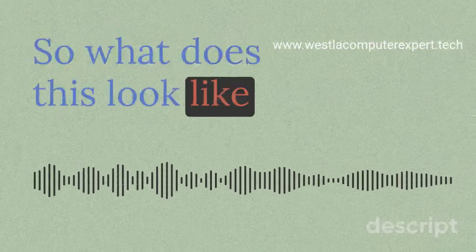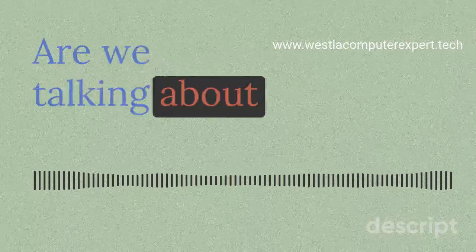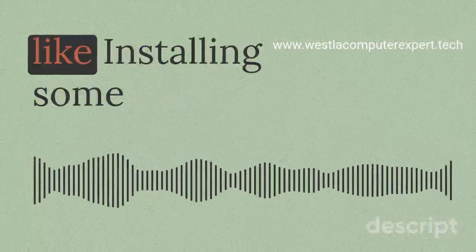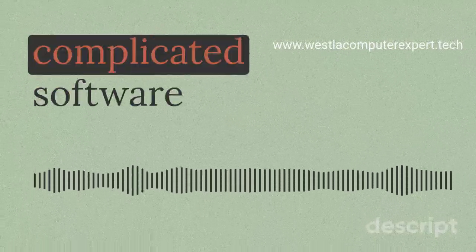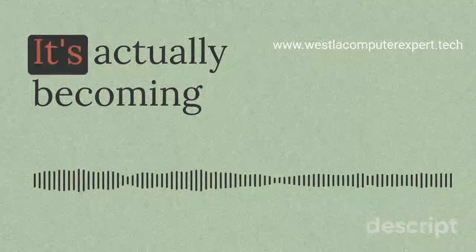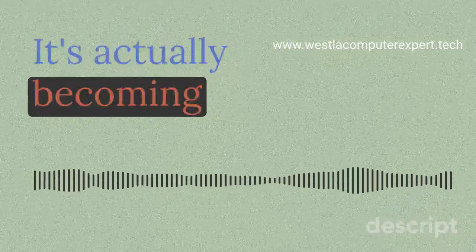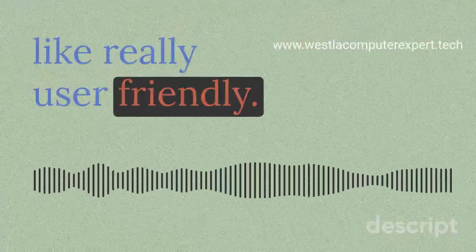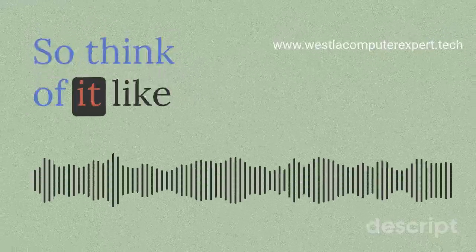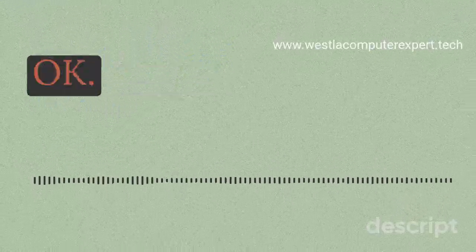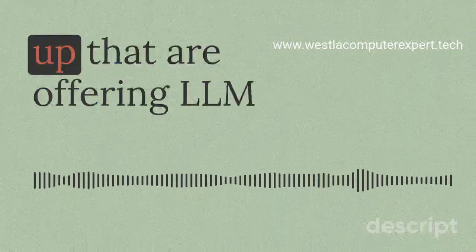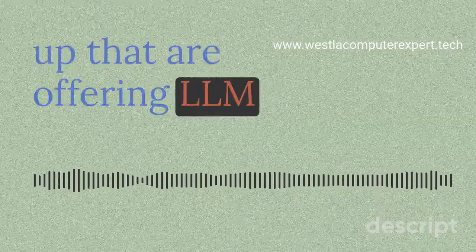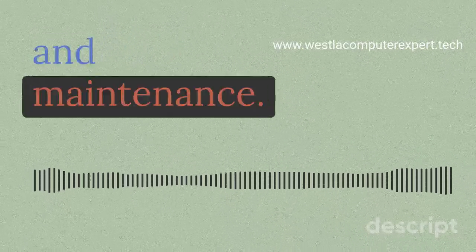So what does this look like in practice? Are we talking about installing some complicated software on our computers? It's actually becoming really user-friendly. Think of it like subscribing to a service. Companies are popping up that are offering LLM-based PC monitoring and maintenance.